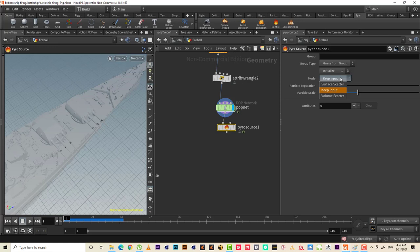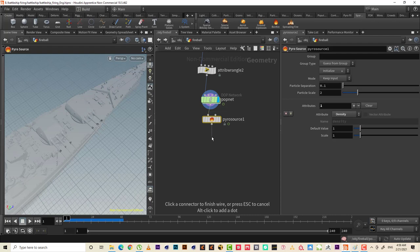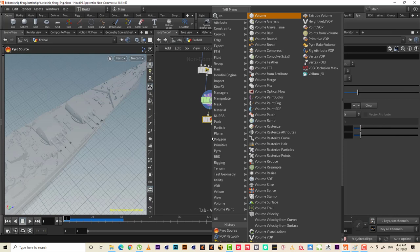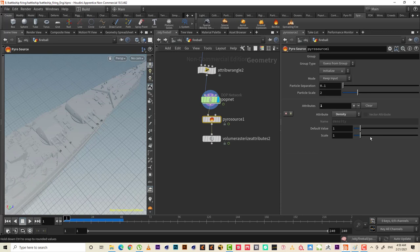Now let's make a pyro source. I need to keep the input — smoke. I don't need temperature, just the density. Then let's make an attribute volume — press to rise attribute. We'll do both: the density and velocity.